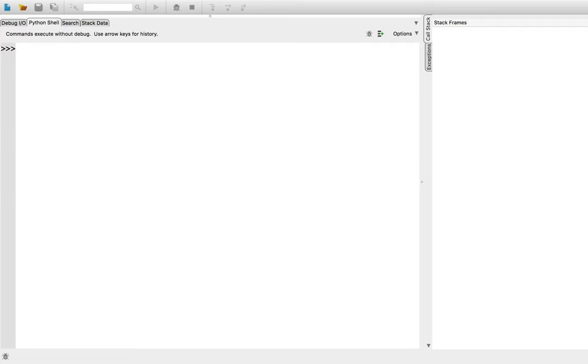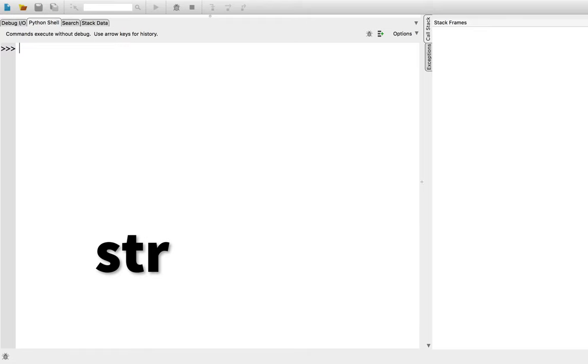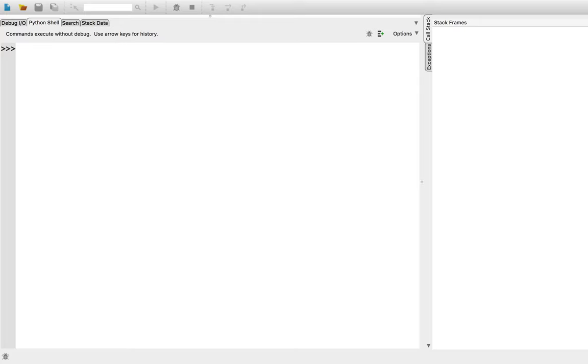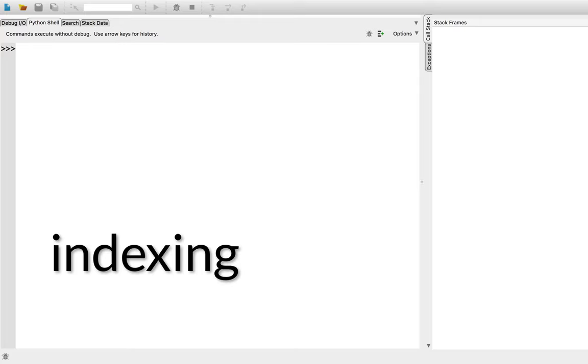In addition to integers and real numbers, Python allows us to manipulate text. Python calls these strings, spelled str. Strings are written using quotes on either side of the text, like so. You can use the double quotes, or you can use the single quotes to delimit strings. We can access individual characters in the string using indexing. For example,